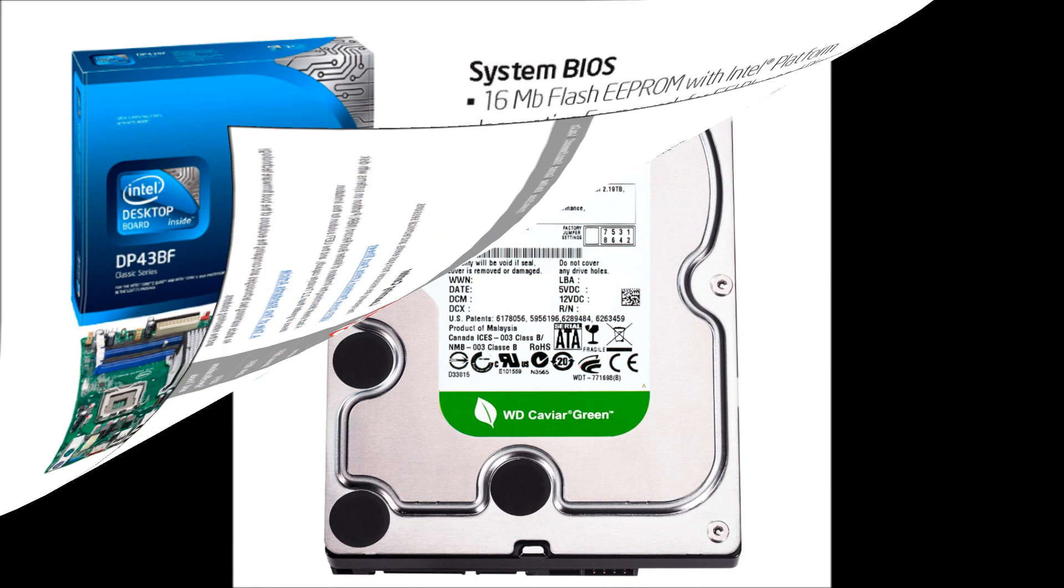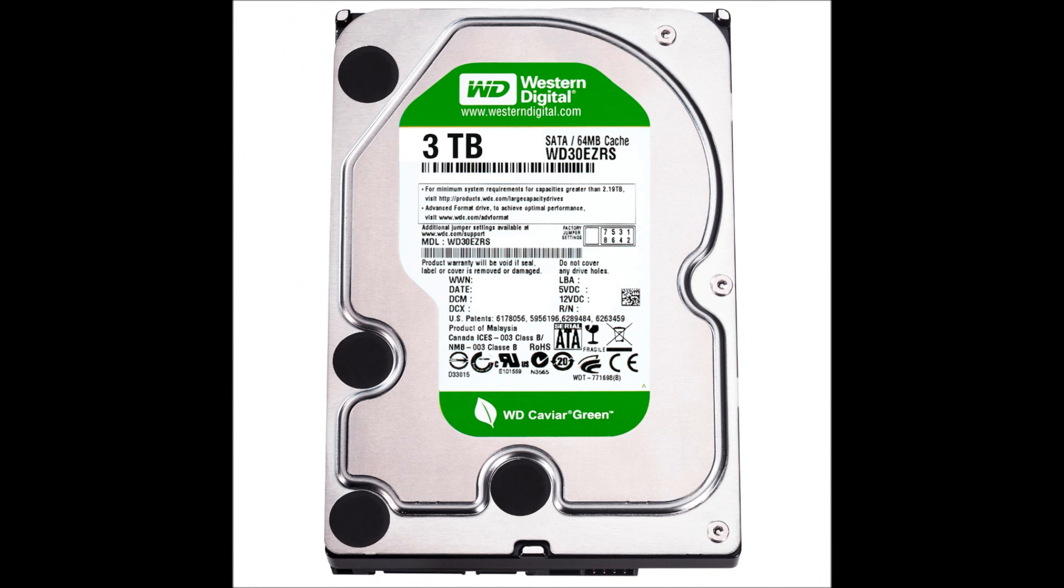Newegg didn't have the 3TB drives in stock when I did this video, so I went to my local Best Buy and paid $199 for the MyBook Essentials 3TB version. Went home, used a screwdriver, cracked the case open, and installed it into my system.